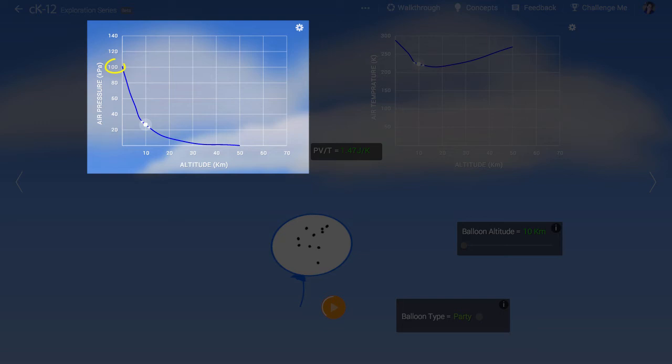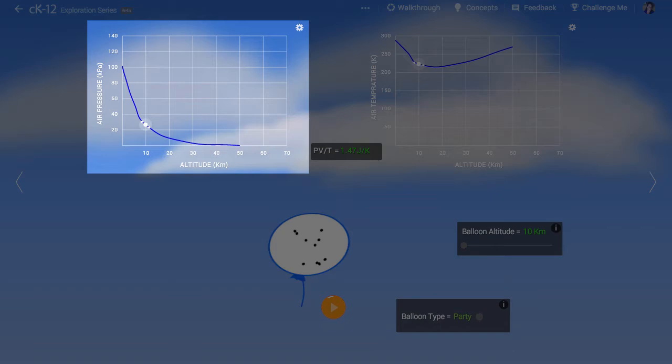This means that the particles in the balloon are pushing outward more strongly than the low pressure gas outside the balloon is pushing inward. The balloon can then expand until its elasticity prevents further expansion.